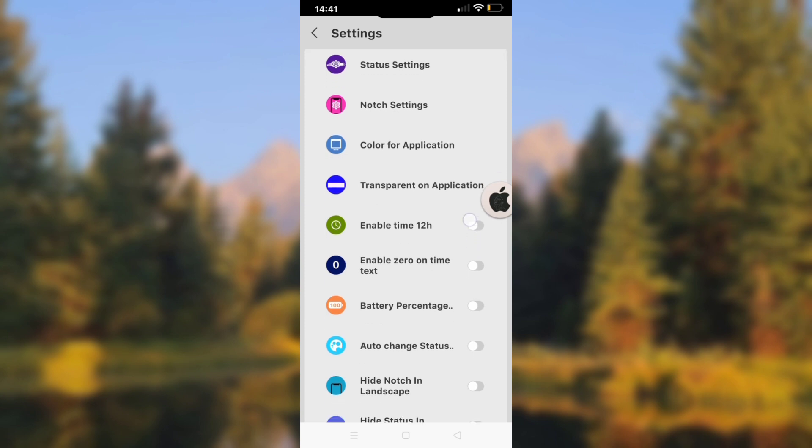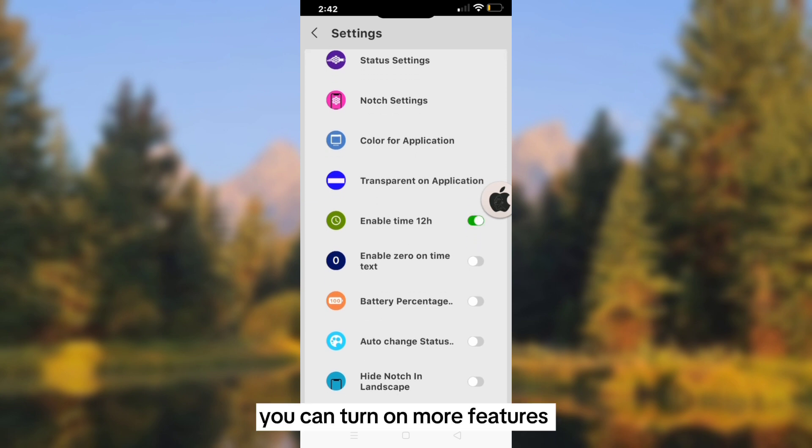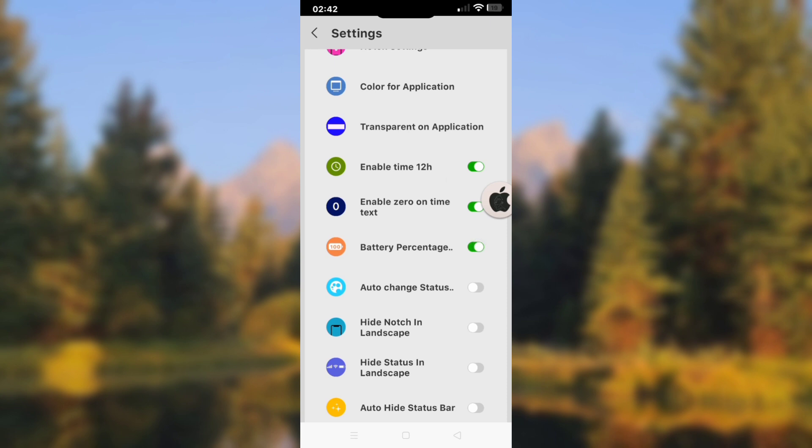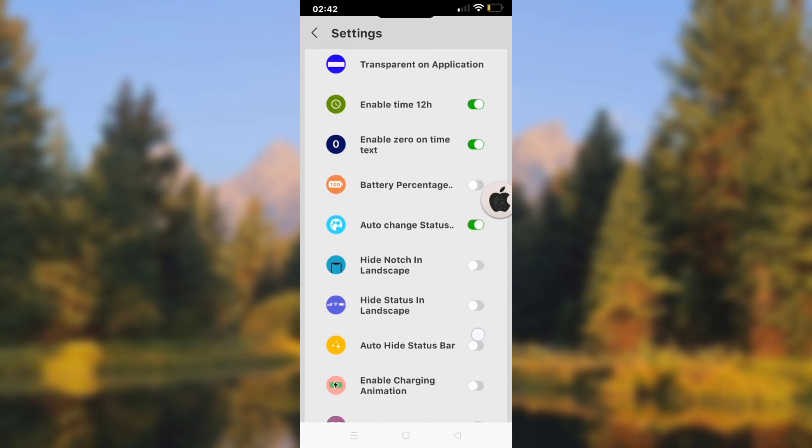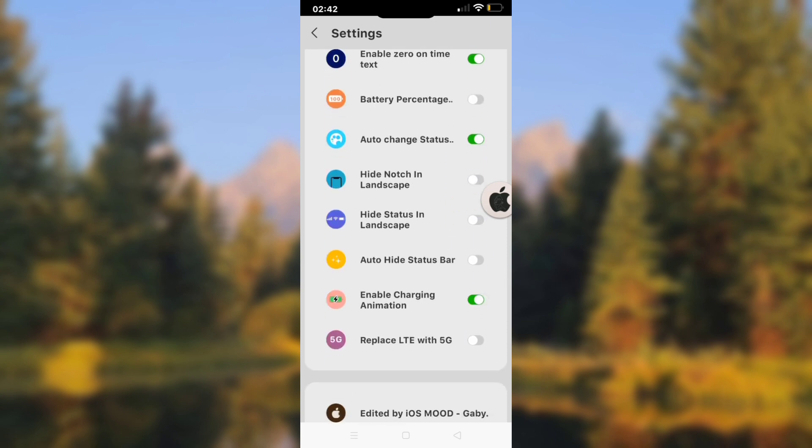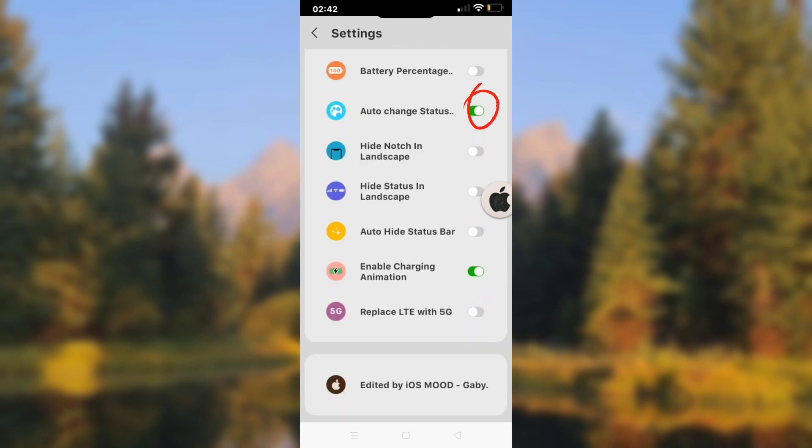Now you can turn on more features like enable 12 hour time, enable zero, turn on battery percentage and turn on auto change status bar color when opening other applications.